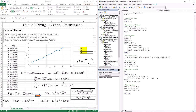We set both partial derivatives equal to zero to find the optimums. We then distribute the sum inside each equation. Applying sigma rules — sigma of A0 becomes N*A0, and constants A1 and A0 can be brought outside the sum — and rearranging those two equations, we end up with our final expressions.